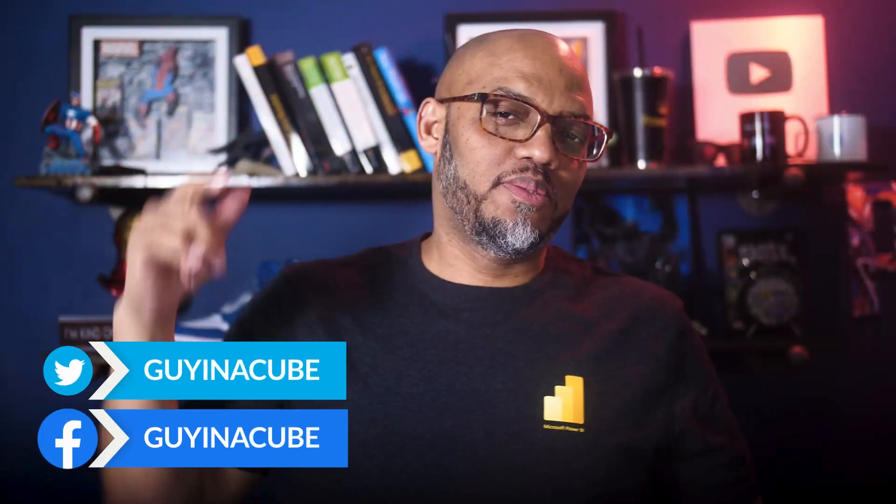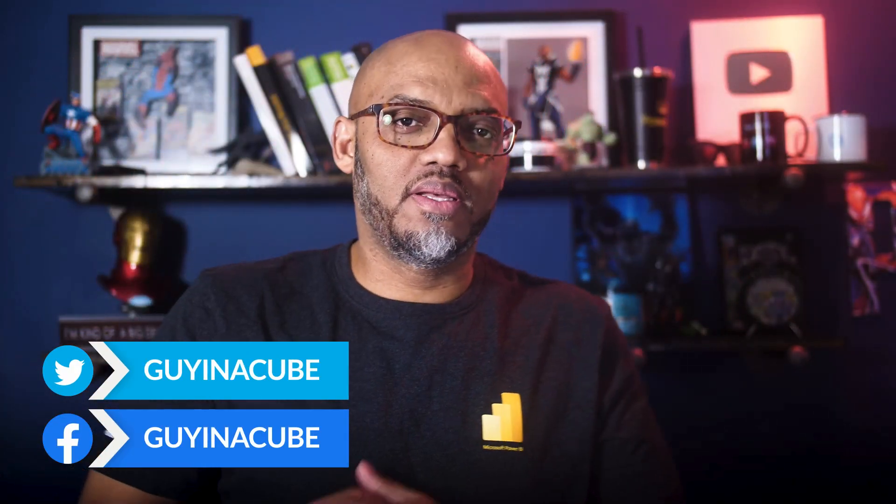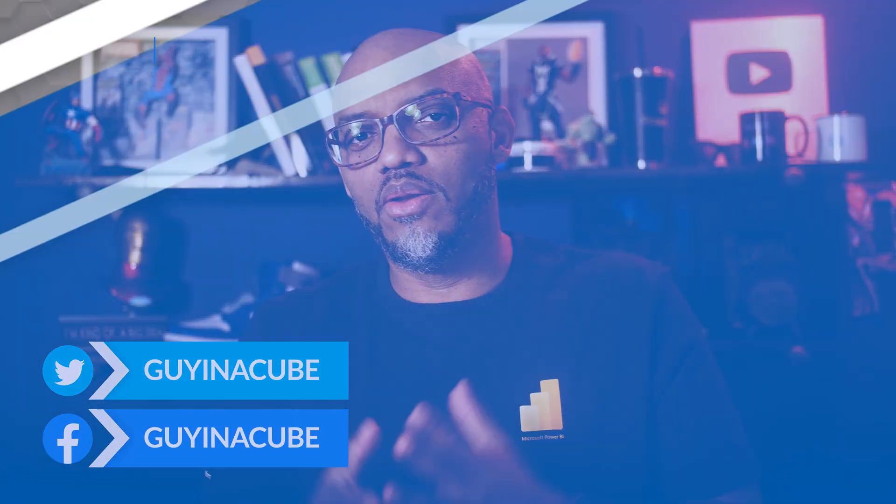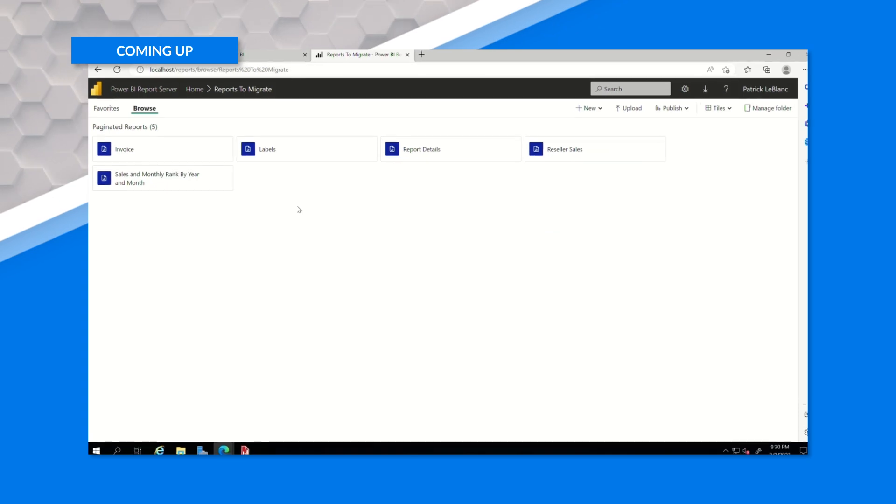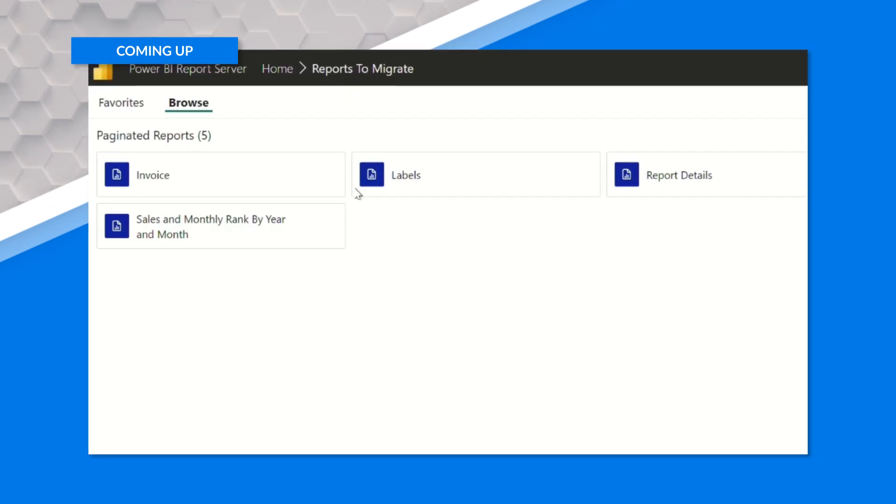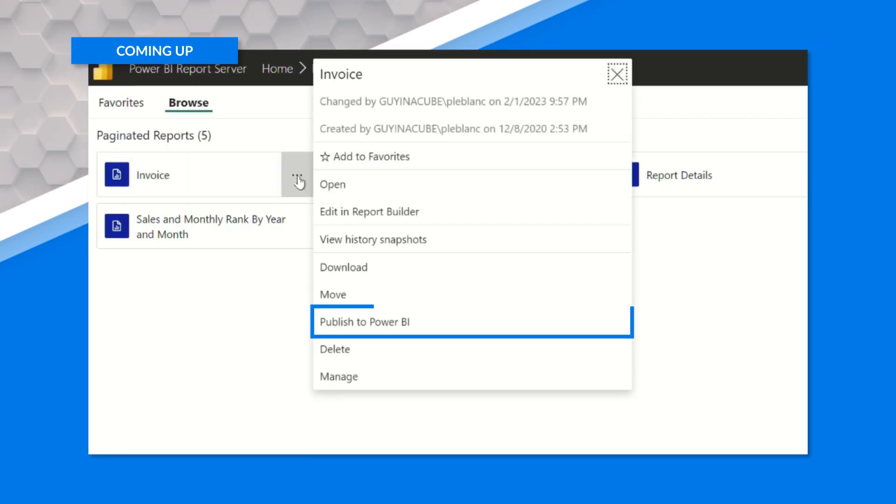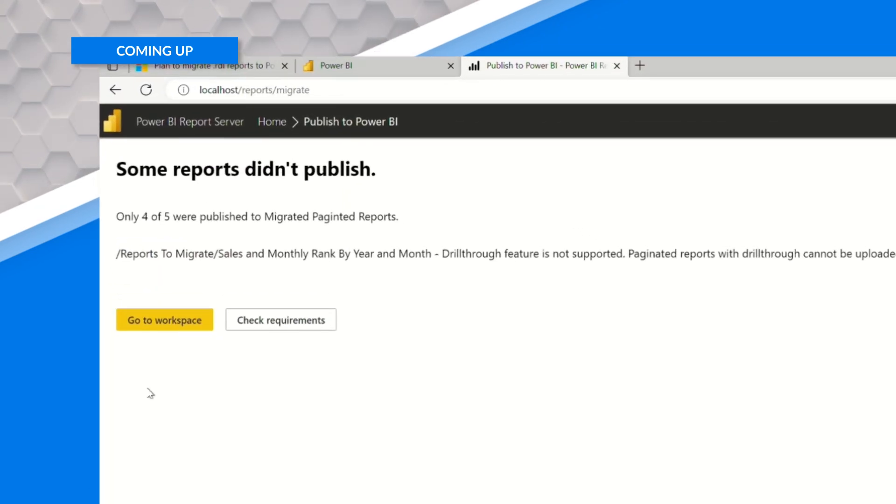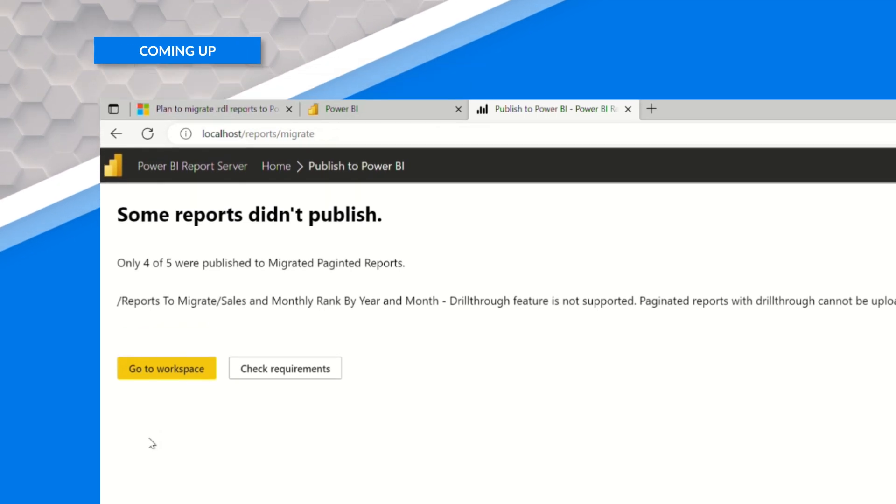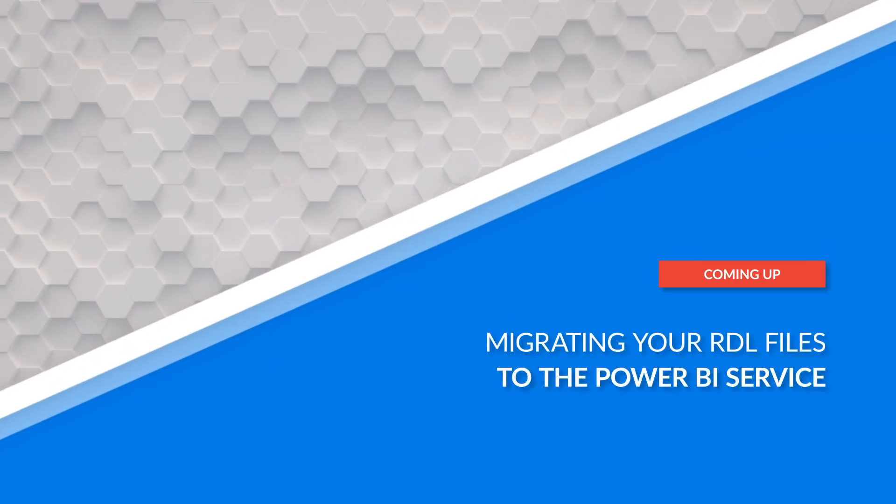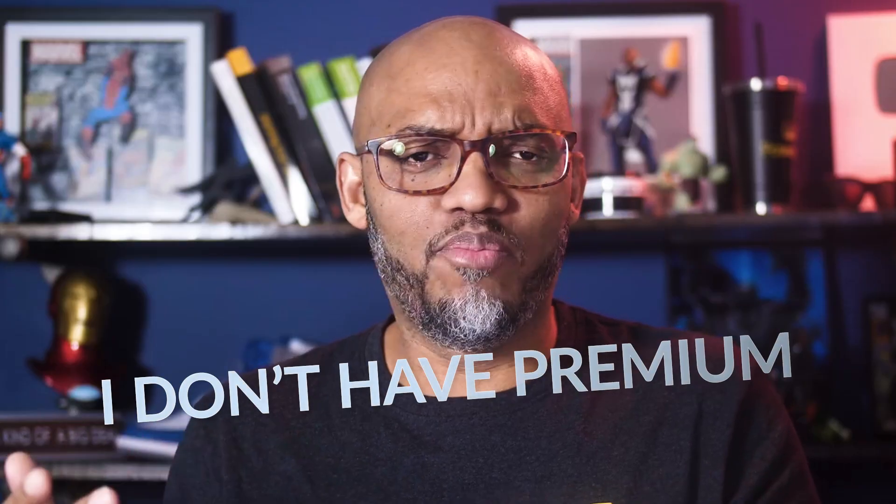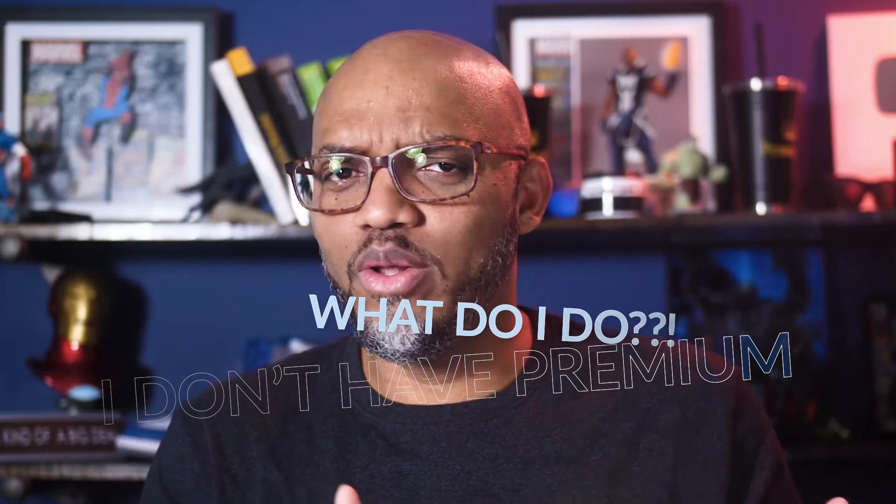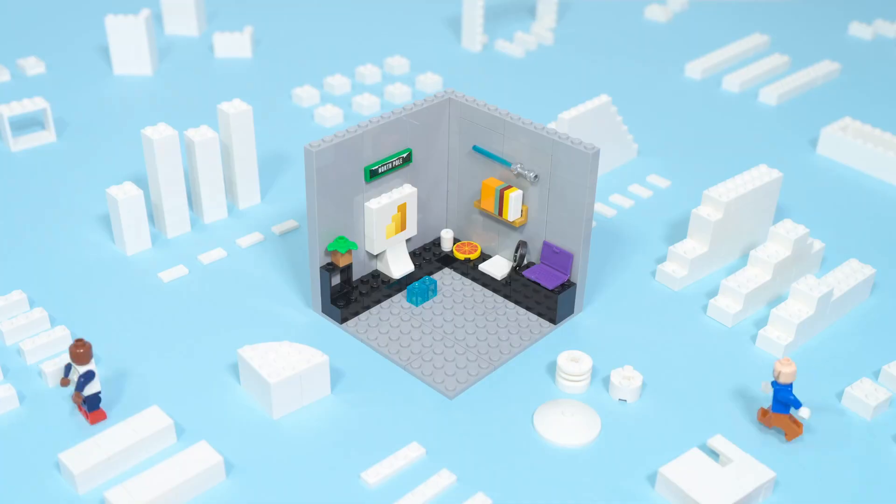Yo, what's up? This is Patrick from Guy in the Cube. You know, you're working with Power BI report server and you got lots of paginated reports there, but you want to move them up to the service because you want to centralize everything in one thing. But you're like, how do I migrate? I don't have premium. What do I do? In this video, I'm going to show you. Stay tuned.